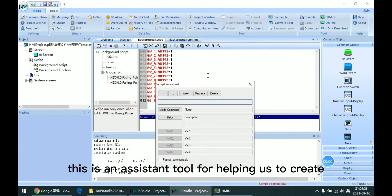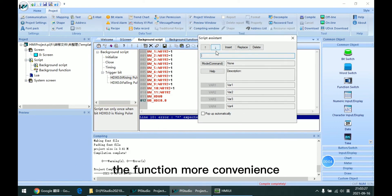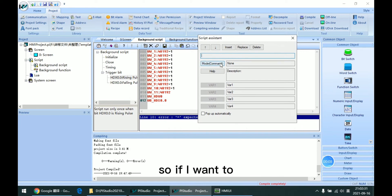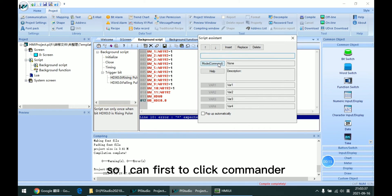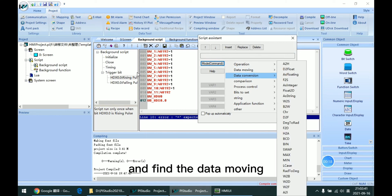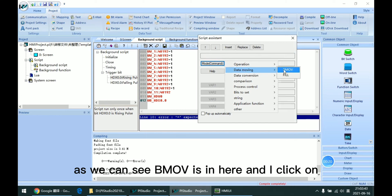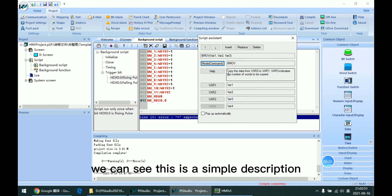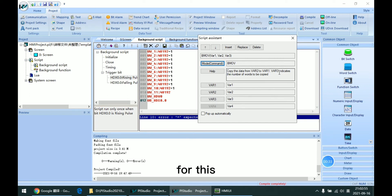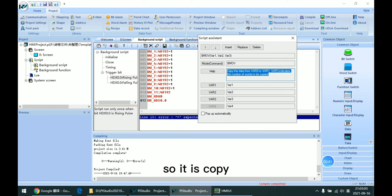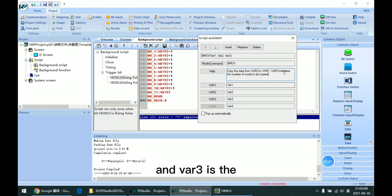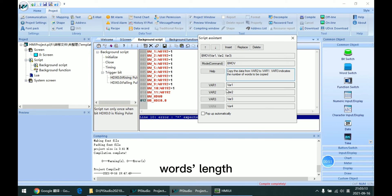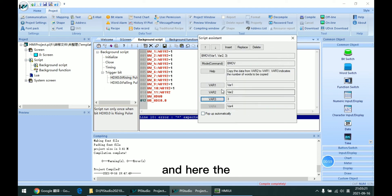This is an assistant tool for helping us to create the function more conveniently. So if I want to use the BMOVE, I can first click command and find the data moving. As we can see, BMOVE is in here and I click on this BMOVE. So we can see this is the simple description for this function interface. It copies the data from variable 2 to variable 1, and variable 3 is the word length.